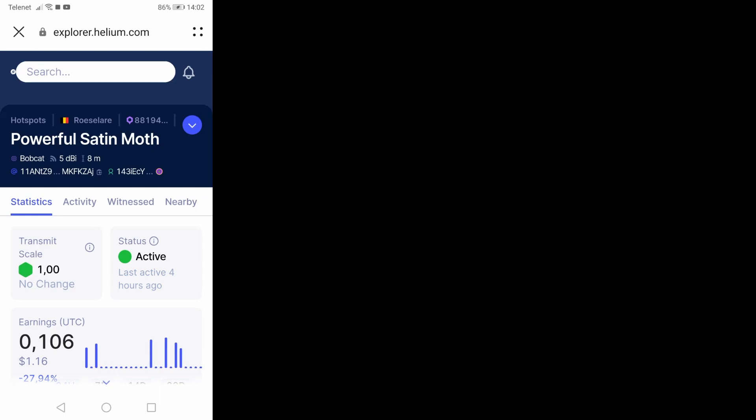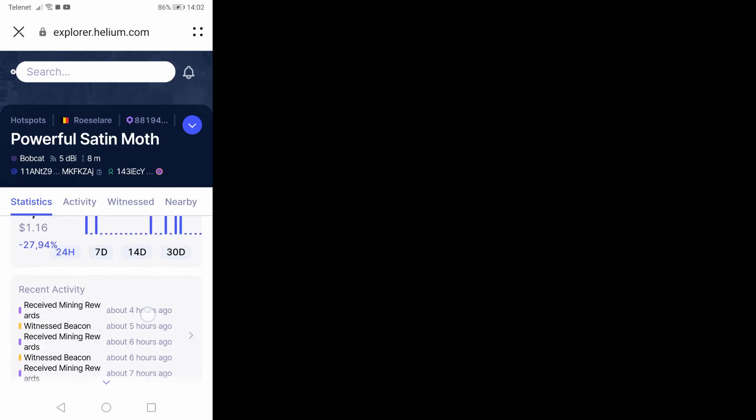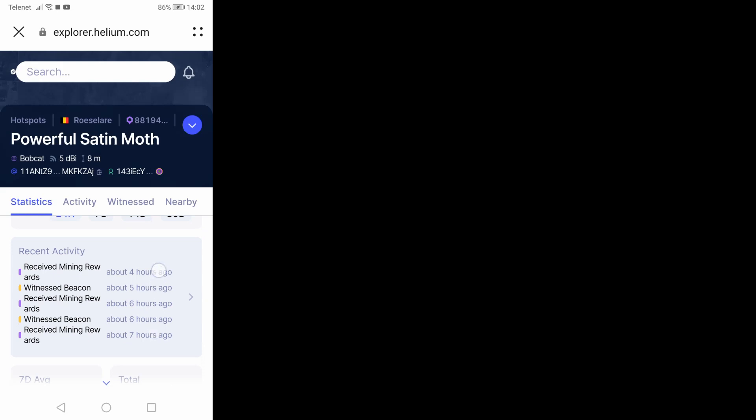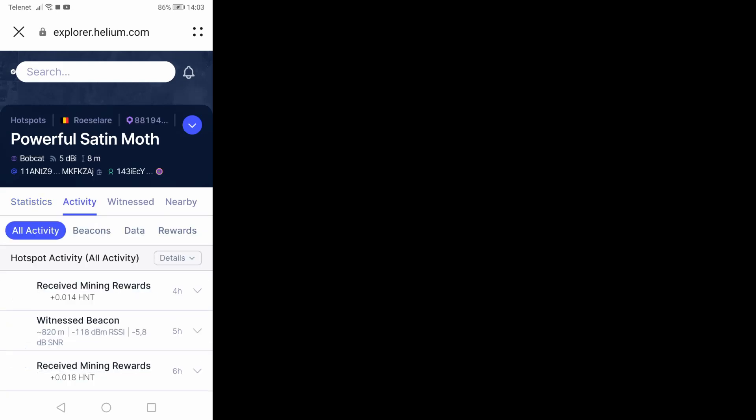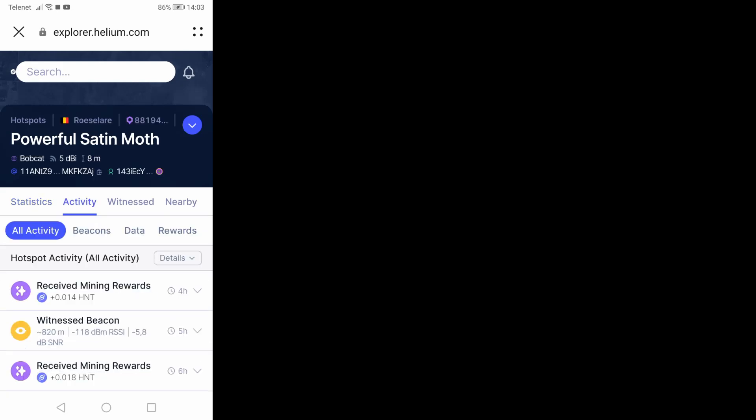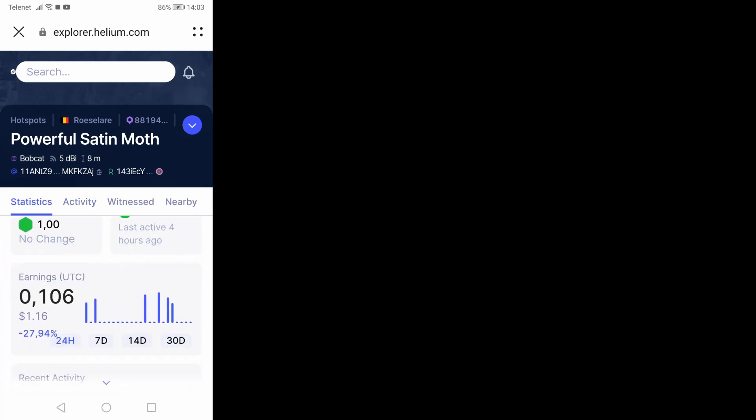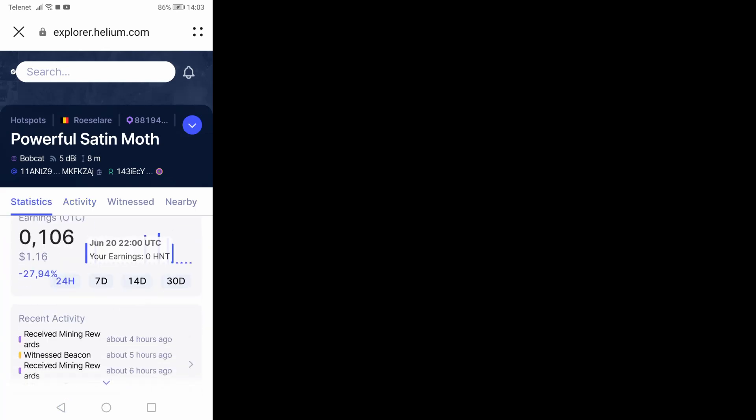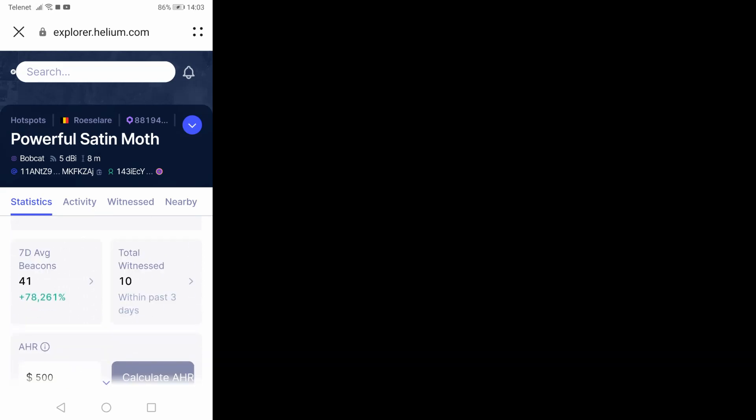As you can see the earnings are very, and also we still have, as you can see here I have one dollar 16.16, and we still have the flat lines. Seven day average beacons 41 and the total witnessed 10.